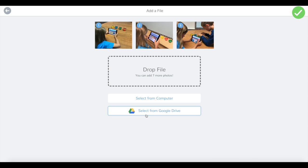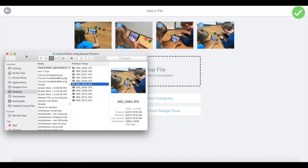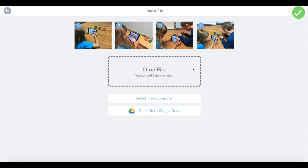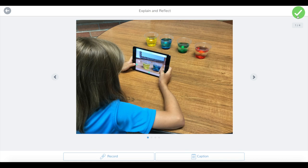You can also select photos from Google Drive to add to your album. You can add up to 10 photos into your album. When you're ready, hit the green check to go next.